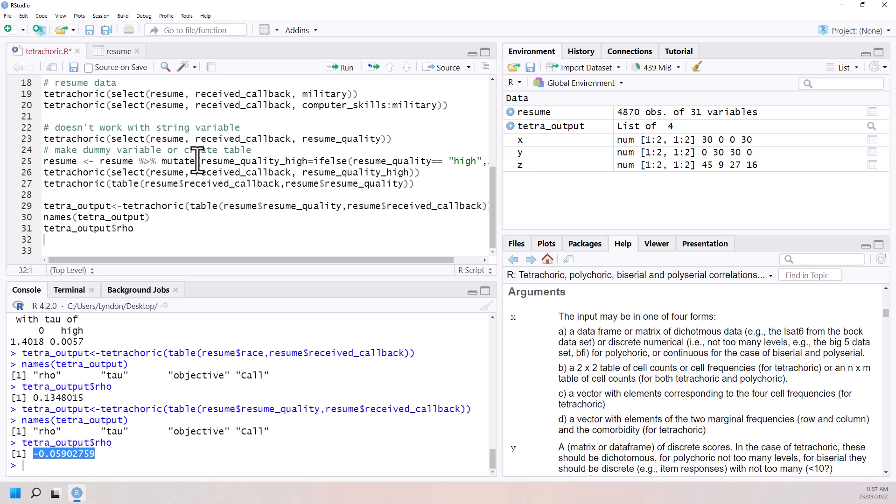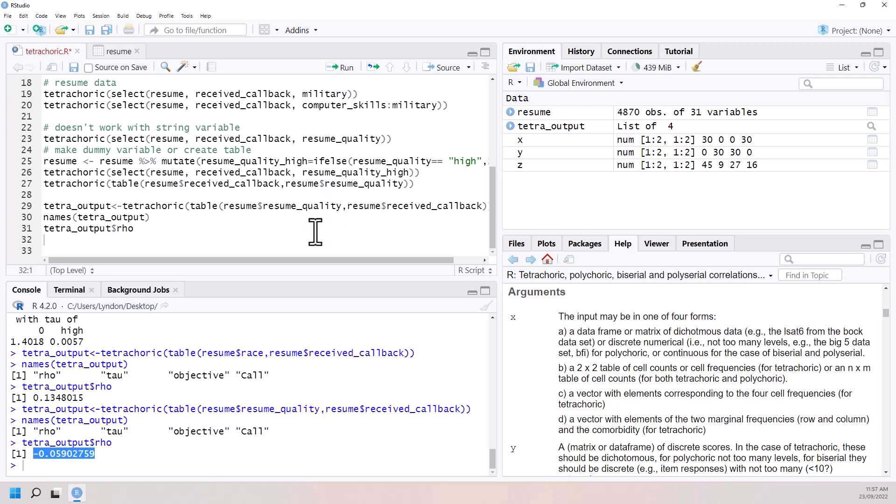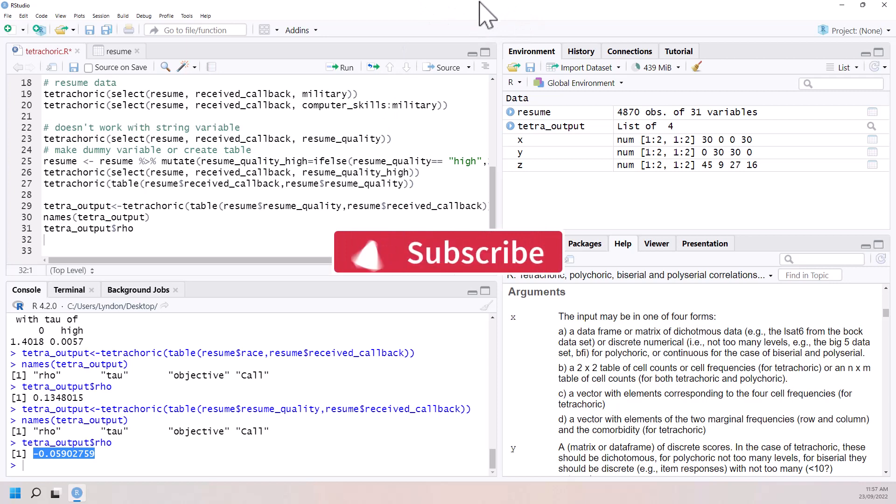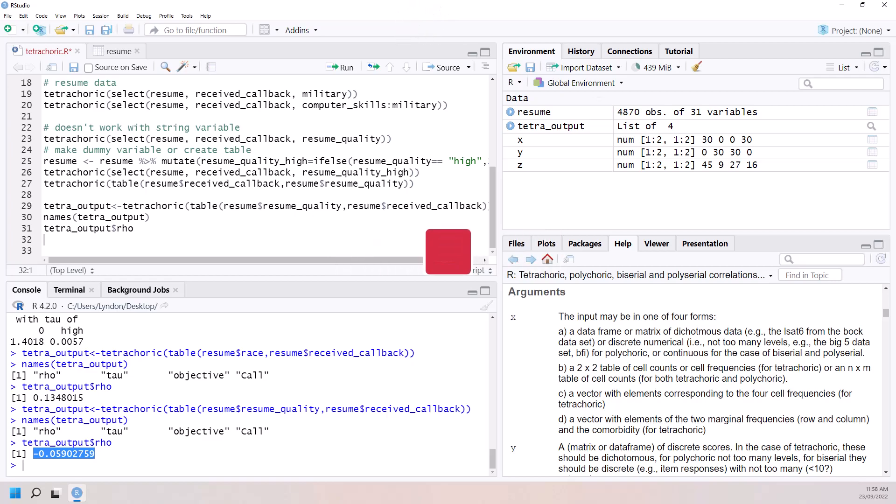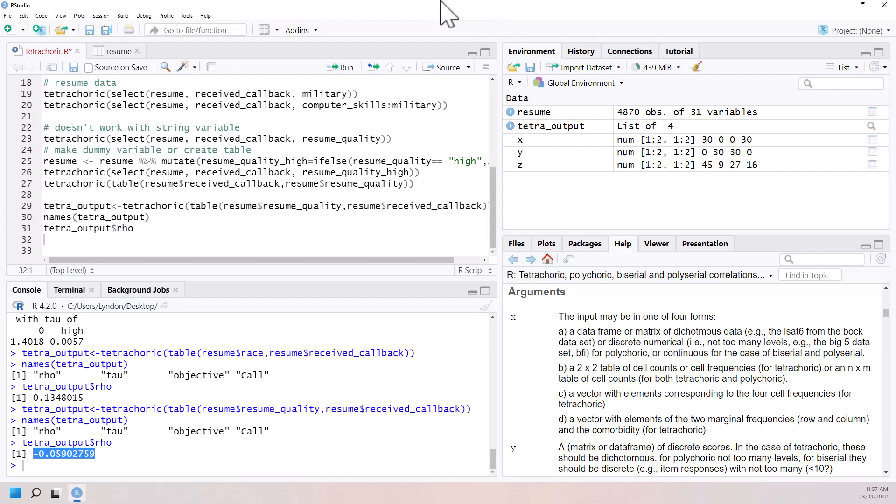So that's the tetrachoric correlation. Quite useful if you are doing any kind of psychometrics. So item response theory uses it quite a lot. But it can be a handy tool just to have in the tool belt. Sometimes when we're working with binary data, just another way to be able to look at the associations between our binary variables. Hope it's been helpful. I will be back with more of this style of stats plus R video in the future.